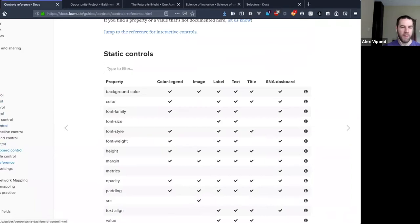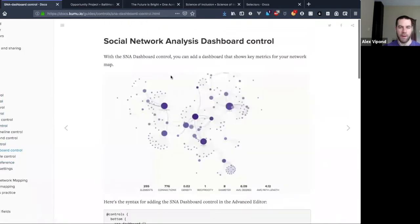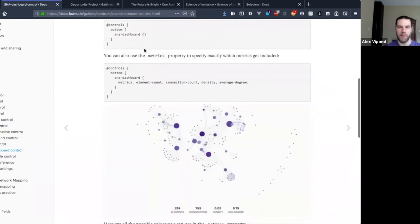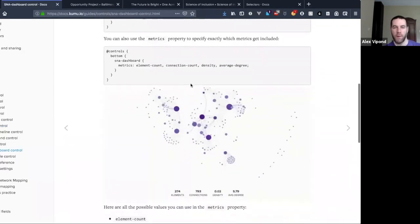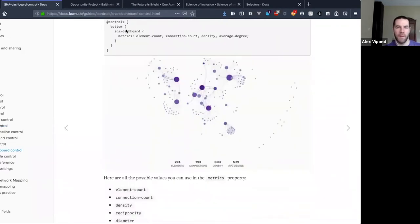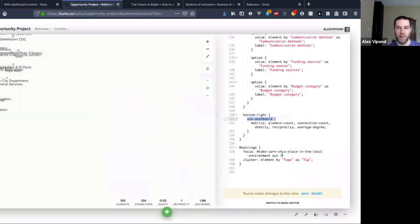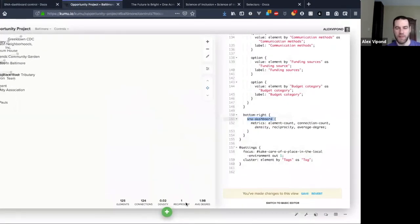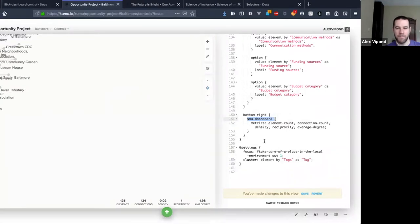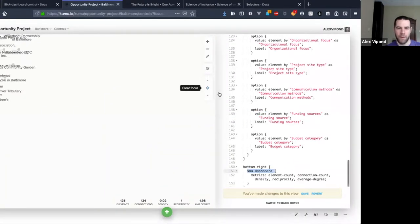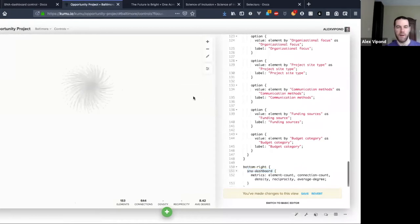Maybe I'll touch on this SMA dashboard — it's calculating different social network analysis metrics for the whole group of elements on the map. We actually consider that a static control because you can't click on it and make anything happen. For every individual type of control we have a document with a little bit of information about how it looks, always expanding on screenshots, and some sample code you can just copy into any map and start customizing.